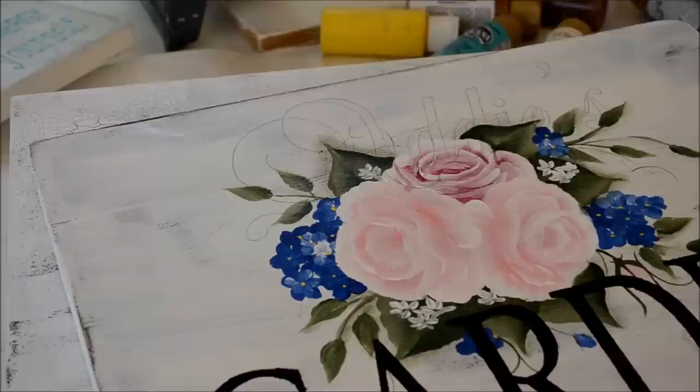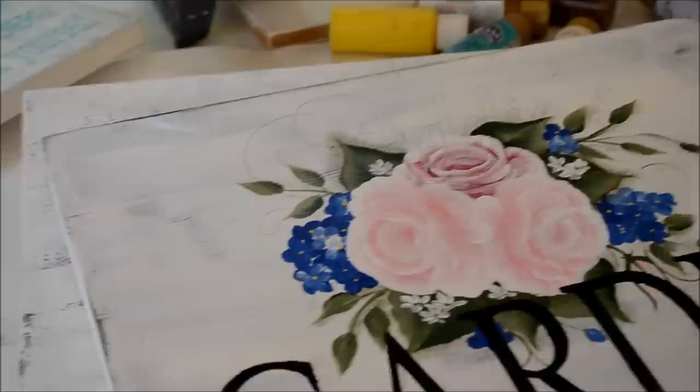So now that I've got the lettering transferred, I will start painting, and I've got to get my brush and stuff ready.